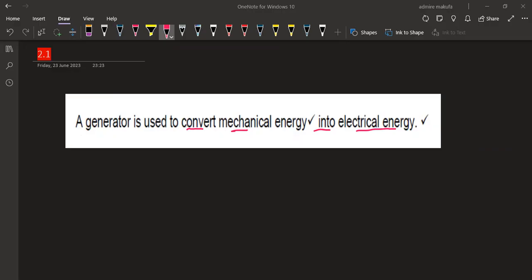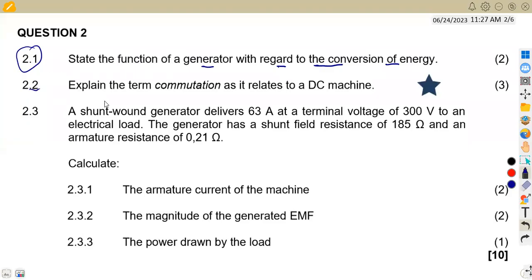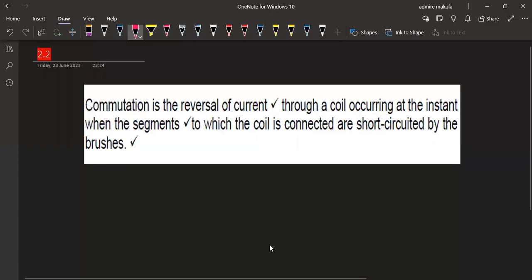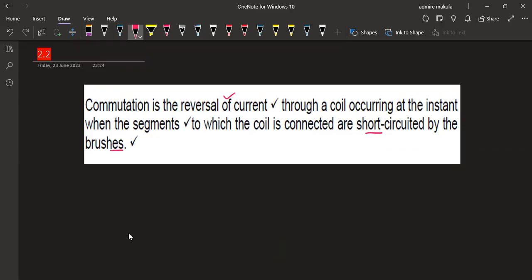On question 2.2, we are given to explain the term commutation as it relates to a DC machine, for 3 marks. For the sake of revision, commutation is simply the reversal of current through the coil, occurring at the instant when the segments to which the coil is connected are short-circuited by the brushes. So that is what we are given for the term commutation.